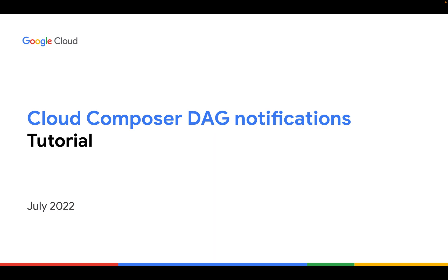Specifically looking into Composer and Airflow, for example, we would like to get notified whenever our DAGs are failing. What we're going to walk you through in this tutorial is how to set automatic email notifications on DAG run failures.